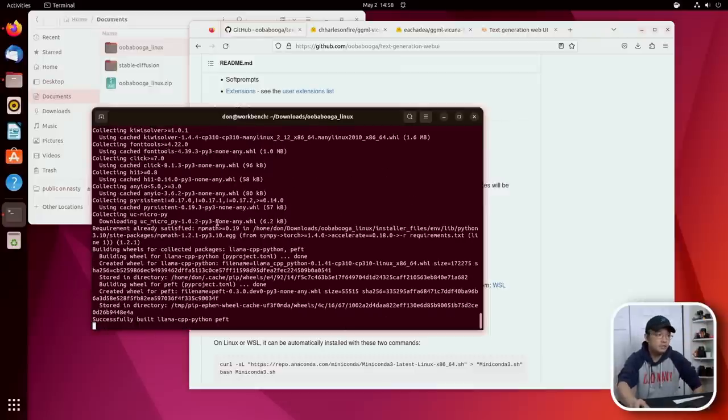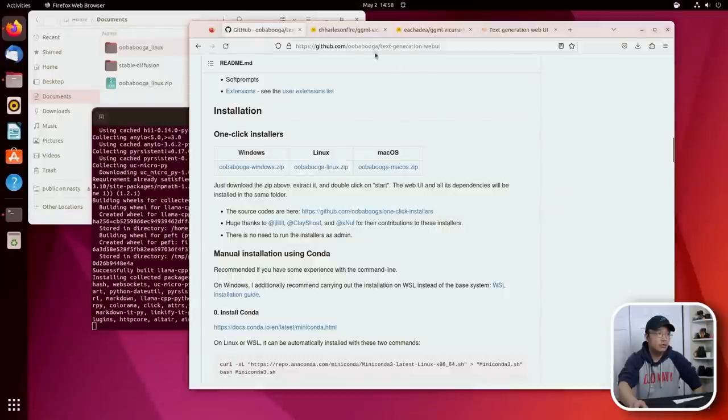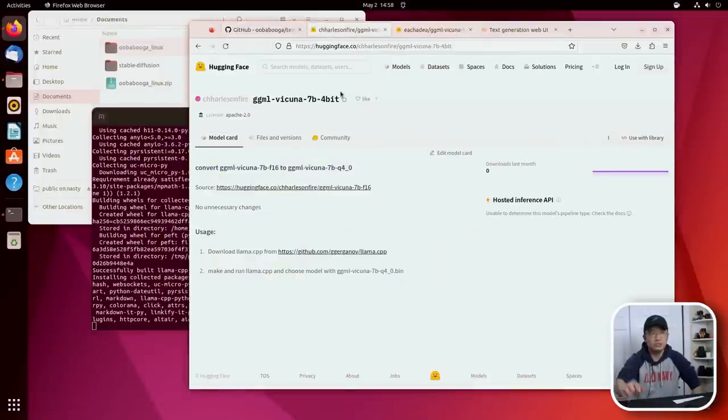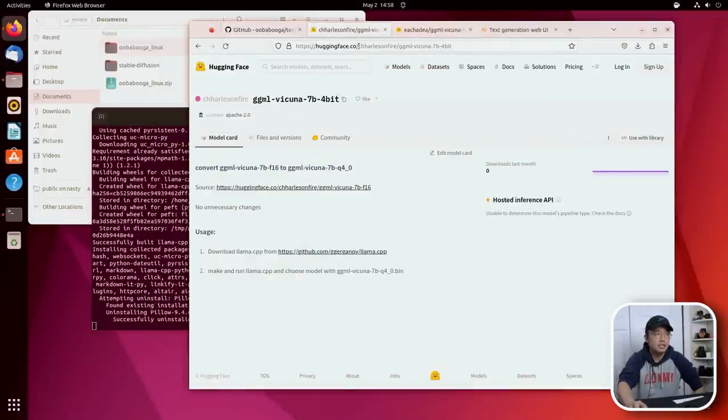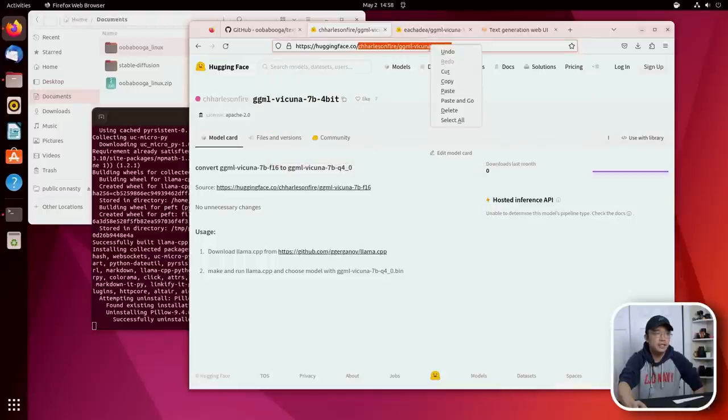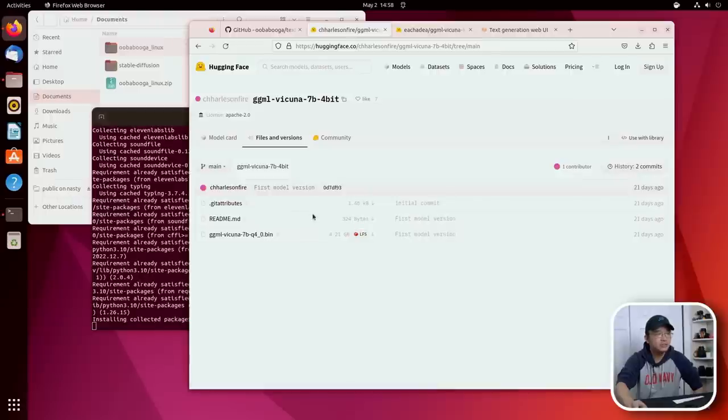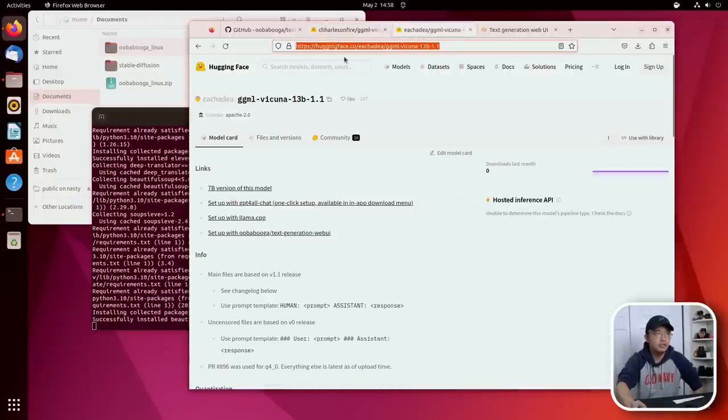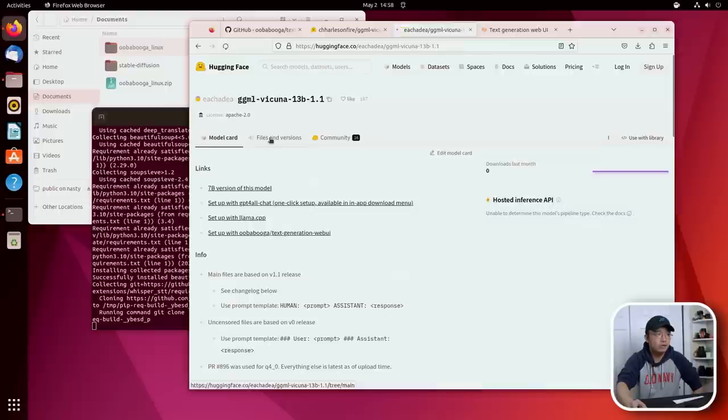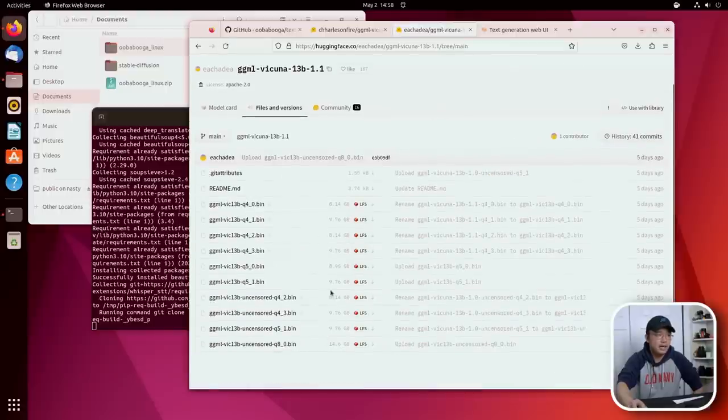While we're waiting for this to happen, I am going to go here, which is the 7B model. And I'll leave a link in the description for this. We do need to copy the TheBloke Vicuna 7B 4-bit. Now this file is only about 4 gigs, which isn't too bad. But if you start taking a look at the 13B and I go to file version, this is a lot more.